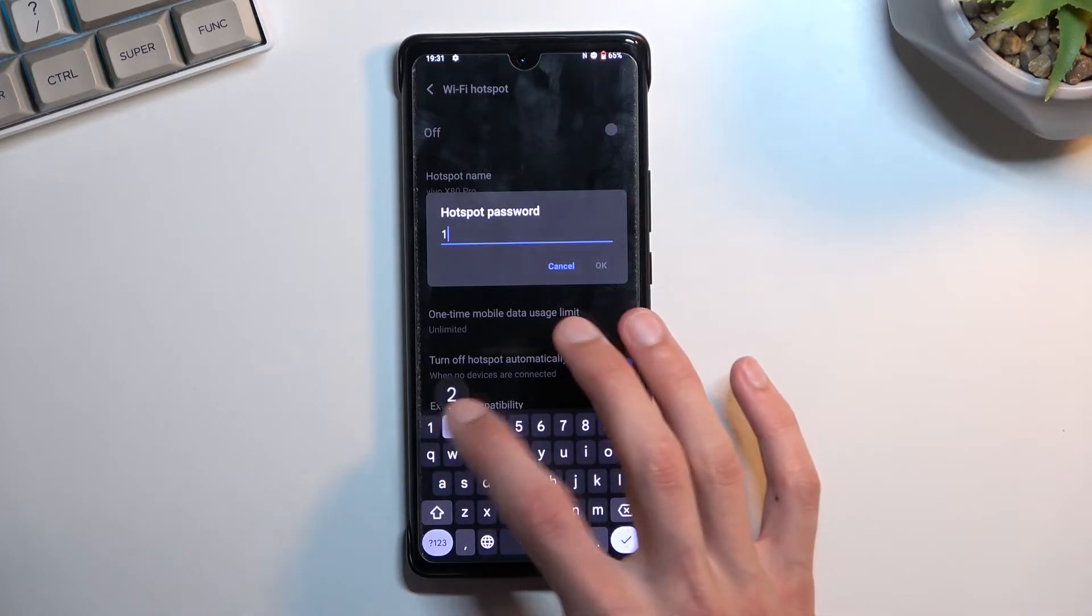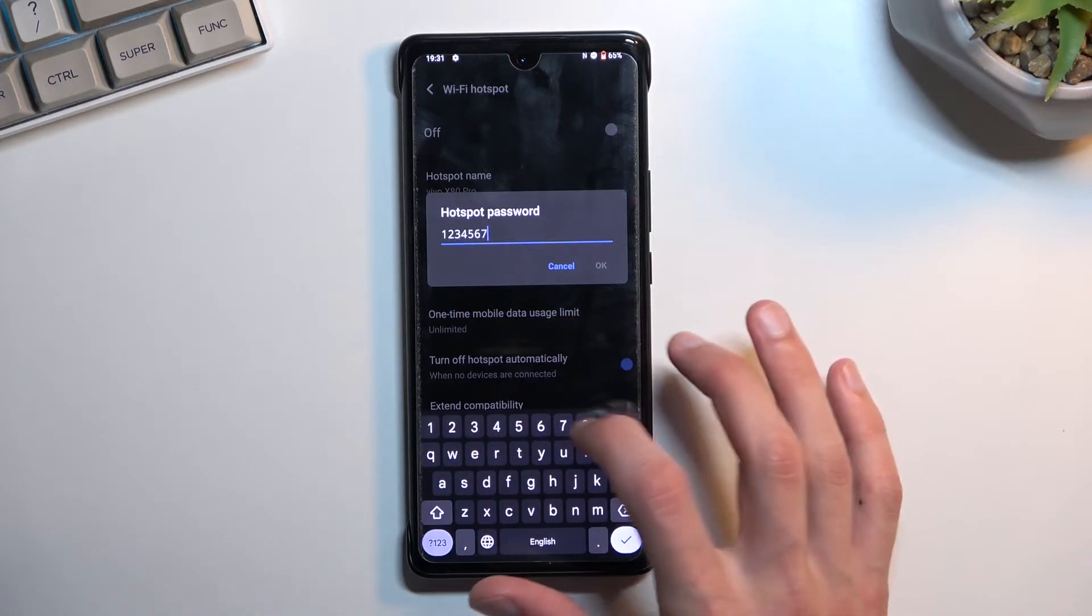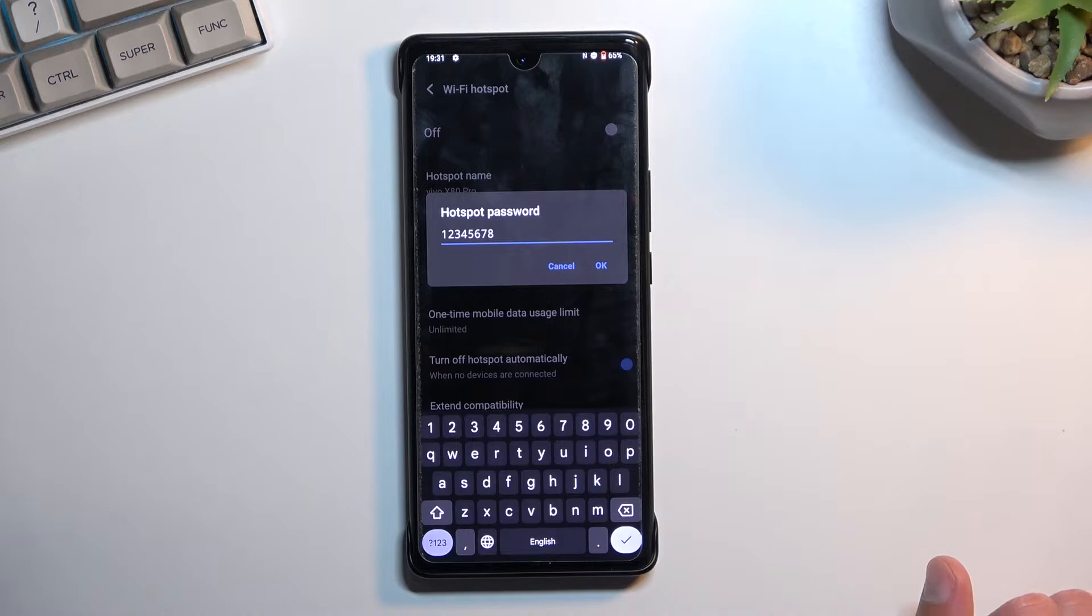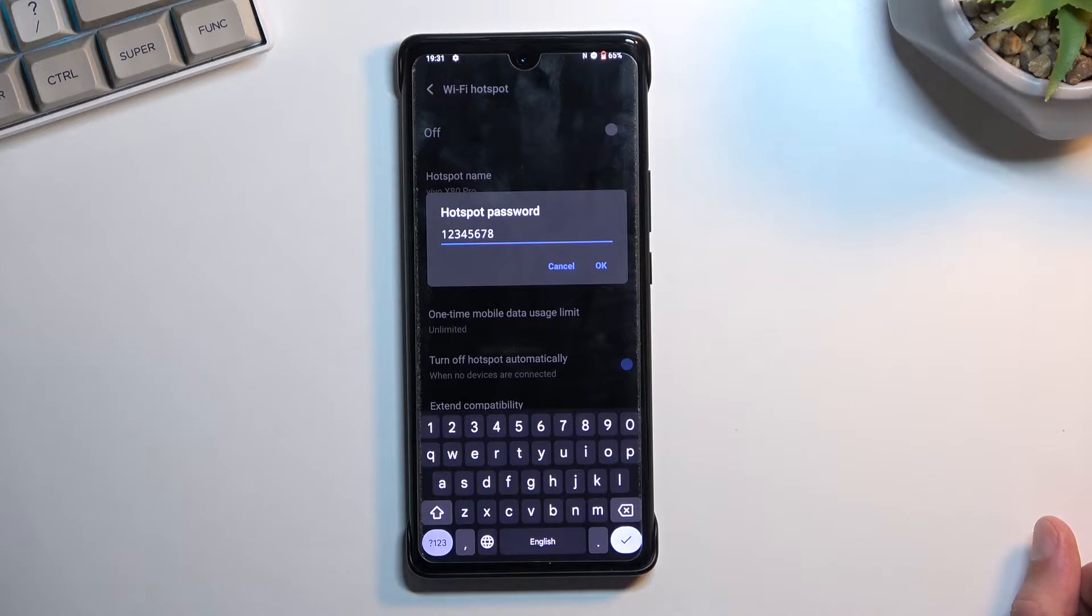Now, the reason why I told you to go here the first time around is strictly because of this password. Without actually going into the settings, you have no way of knowing what the password is. By going here, you can either view the randomly generated one or set your own, which I think is a better option.